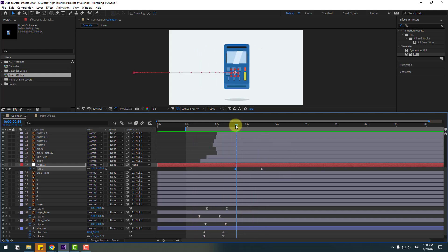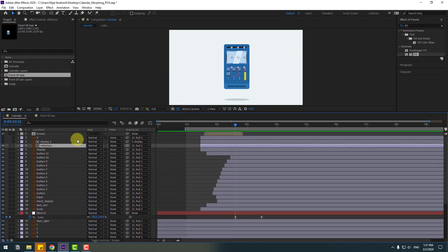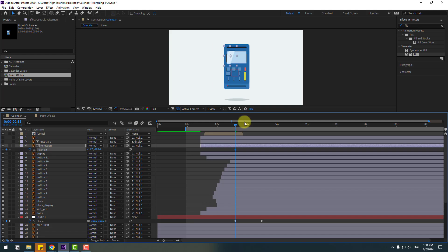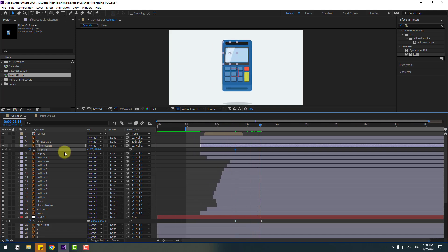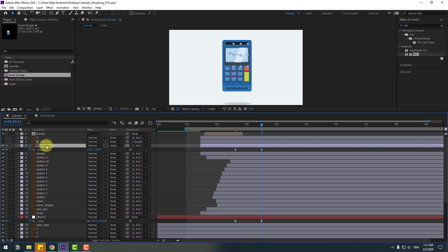Select the reflection layer and move it to the left. Press P to make a new position keyframe, go forward to the next keyframe, and move to the right. Also select the reflection layer, press T, and change opacity for a more realistic reflection.